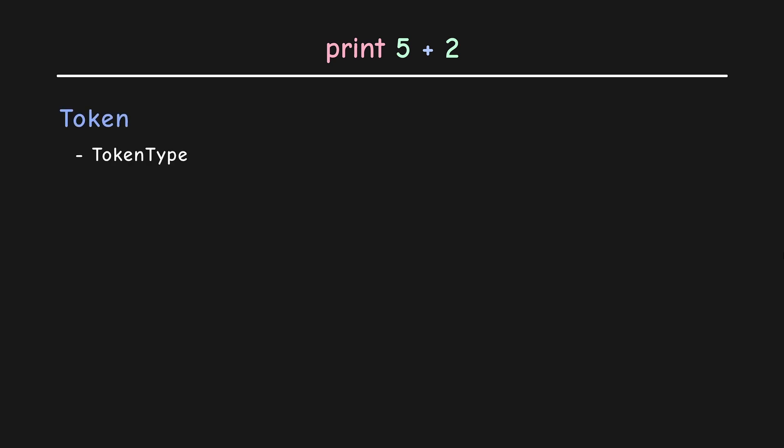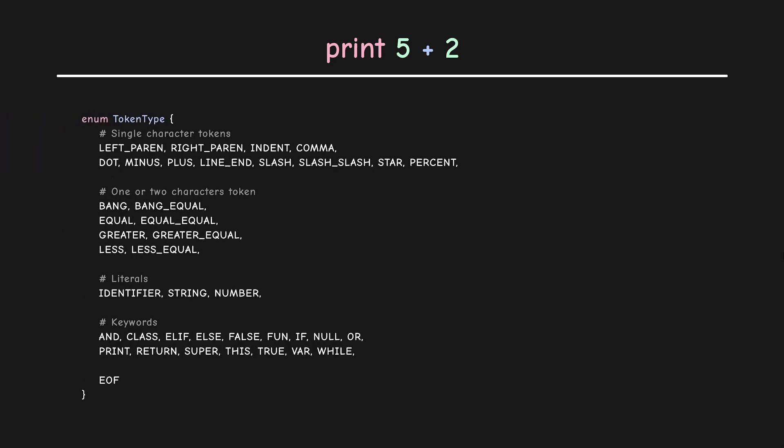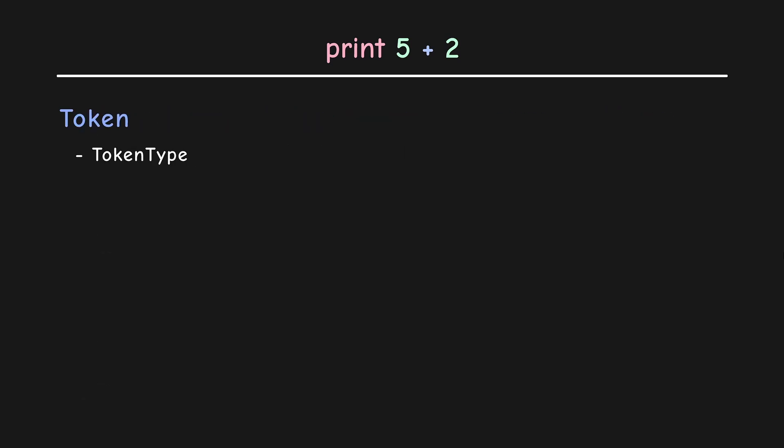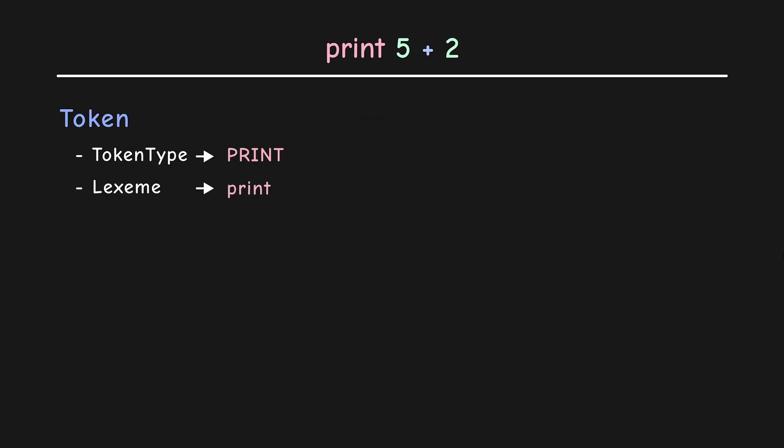First, we have token type and as the name suggests, it tells us about the type of token. Here's all the valid token types we have in Skyam. Then we have the lexeme which is the actual text that defines the token. Third is the literal. This is gonna be empty for print but for tokens of type number or string, it's gonna hold their respective values.